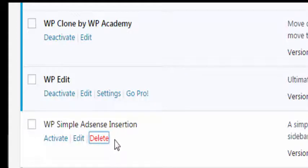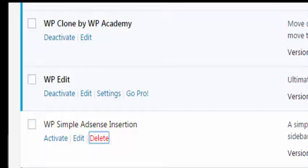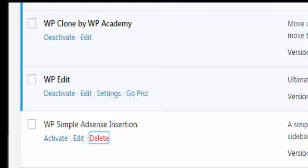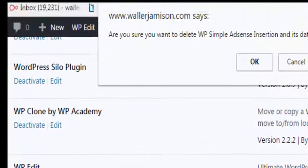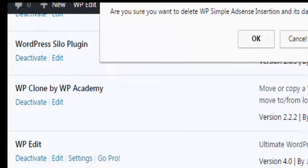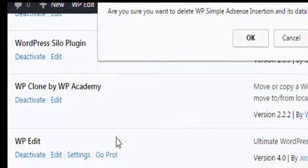And what you now need to do is just delete it and then you'll get this little message at the top asking are you sure that you want to delete it and click OK.